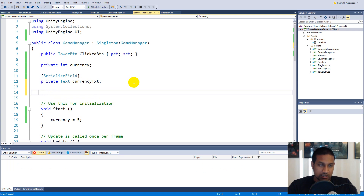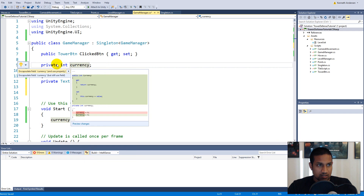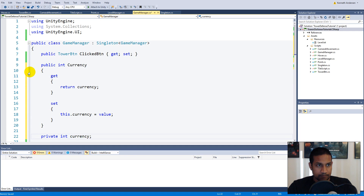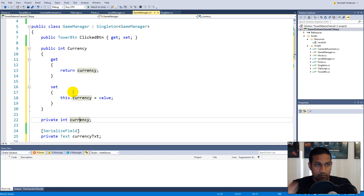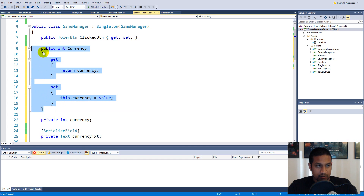Right-click on the currency field, Quick Actions, and select 'Encapsulate Field' — it makes the property for you. If you don't have Visual Studio and can't do this, pause the video and write the highlighted code yourself.